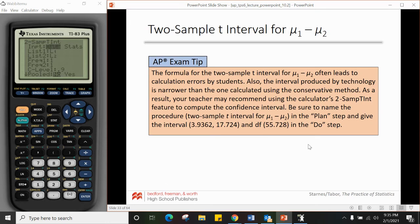AP test tip: the formula for the two-sample T interval for μ1 minus μ2 often leads to calculation errors. The interval produced by technology is narrower than the one from the conservative method. Your teacher may recommend using the calculator's two-sample T interval feature. Be sure to name the procedure — two-sample T interval for μ1 minus μ2 — in the plan step, and give the interval and degrees of freedom in the do step. If using the calculator, write 't* from calculator' and state the degrees of freedom.